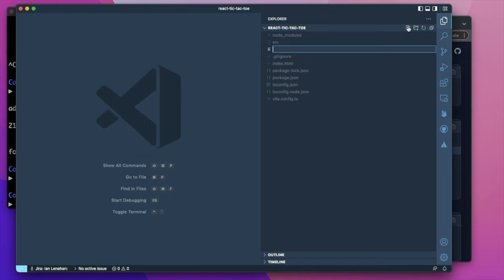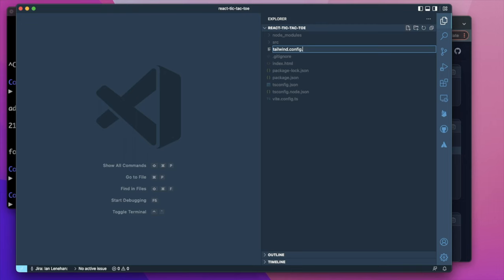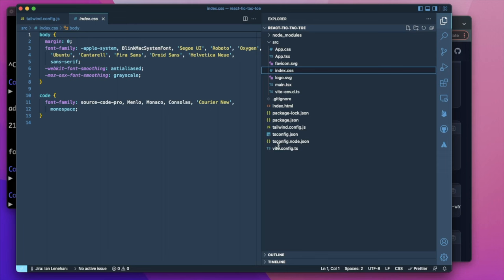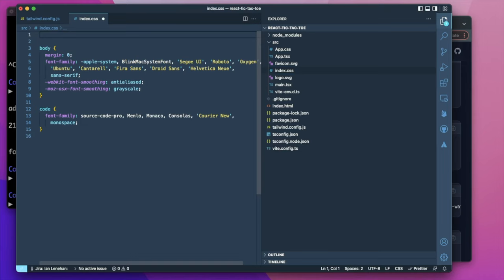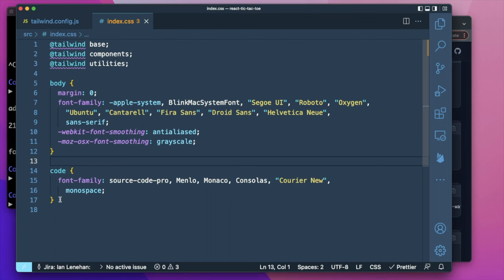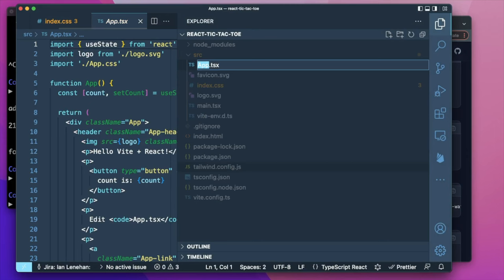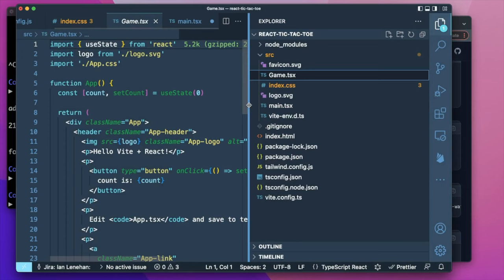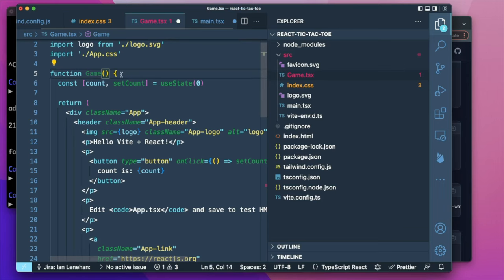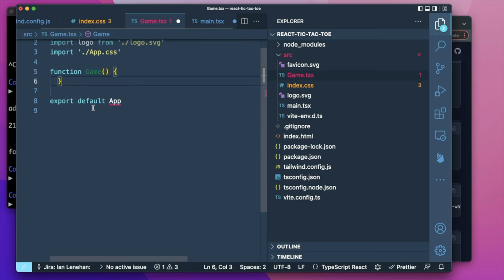Let's open the code in VS Code. I'm going to add the Tailwind config file, paste in the boilerplate, and copy the CSS imports. I can delete some code I don't need, delete the app CSS, and rename the app TypeScript file to 'game'. Let's also clear out all of the boilerplate inside the app component.